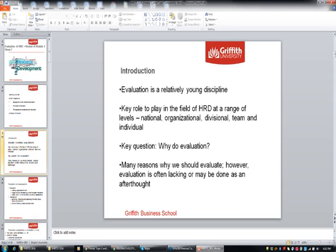Evaluation is a relatively young discipline and only in recent times has it been looked at far more seriously than in the past. It does have a key role to play in the field of HRD at a range of levels — national, even the whole of Australia, organisational, divisional, team and individual levels. Evaluation is becoming more mentioned; for example, workplace health and safety laws are now more nationally focused than before, as are disaster management processes. So we are evaluating on a large scale as well as right down to the individual.